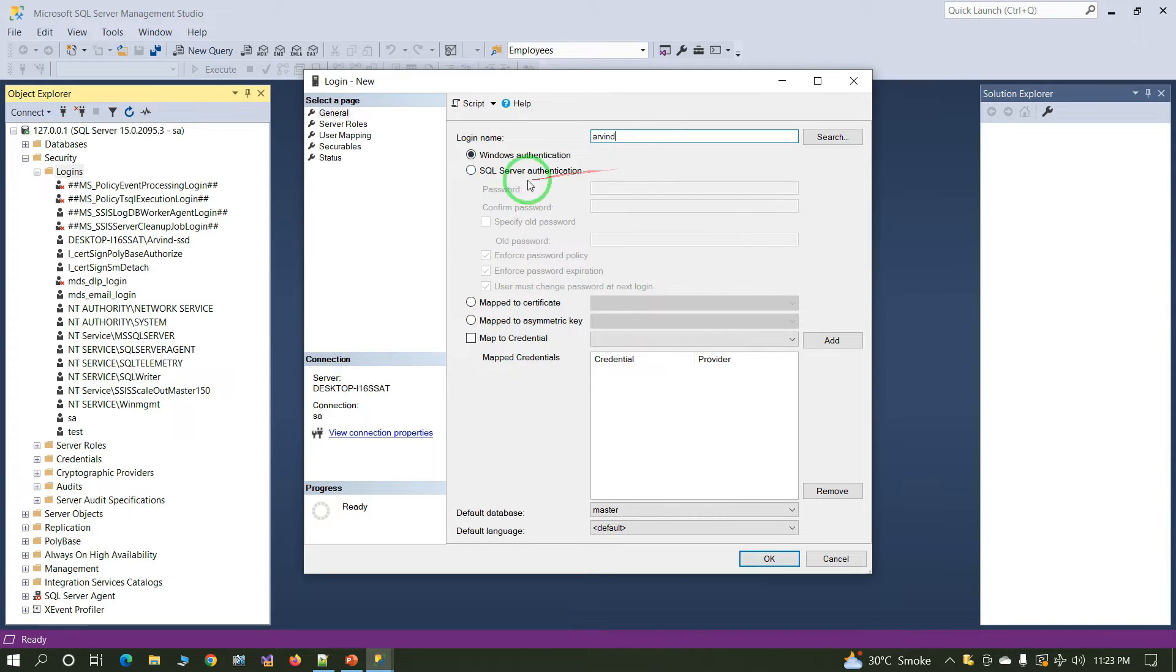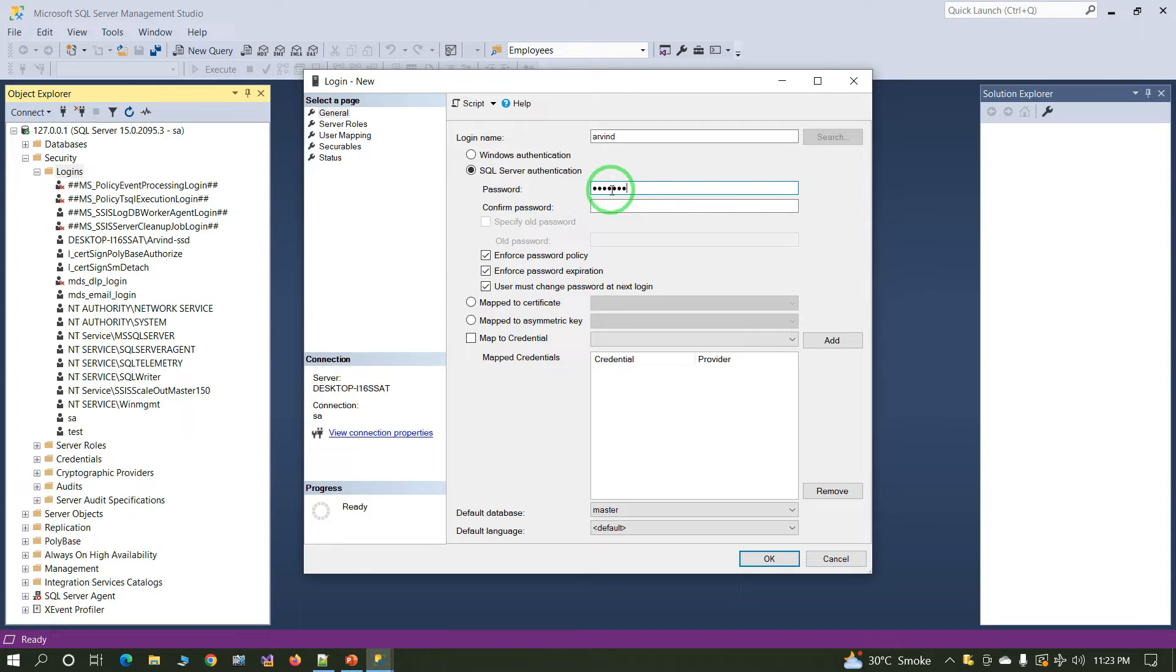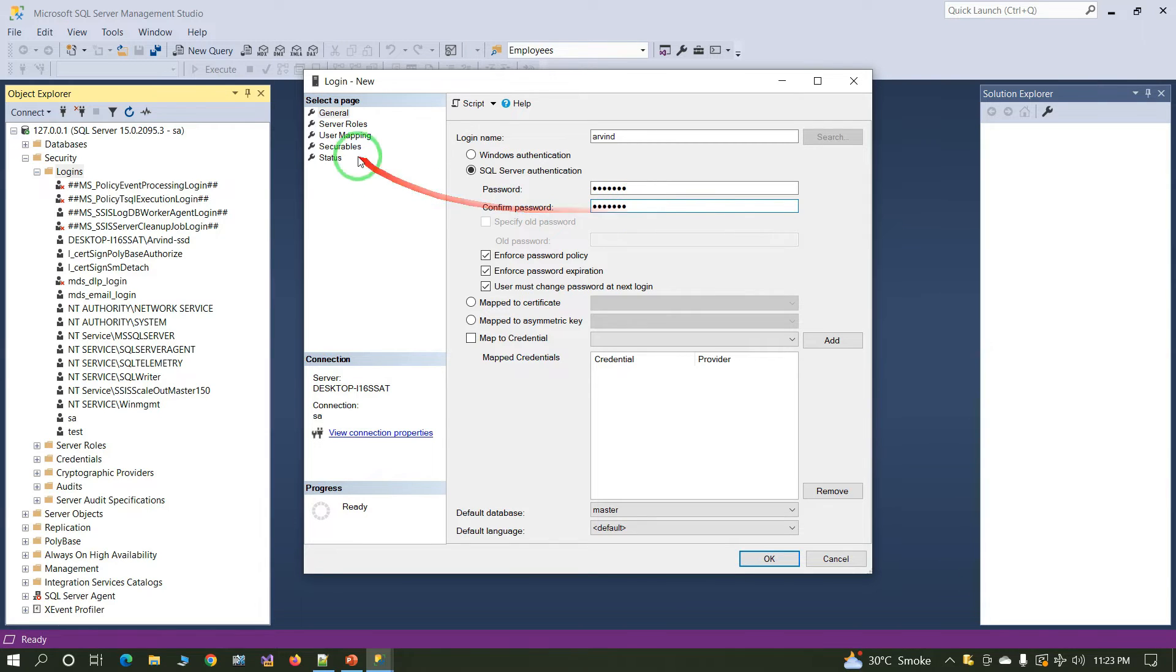Select SQL Server authentication. Enter your password and enter confirm password.